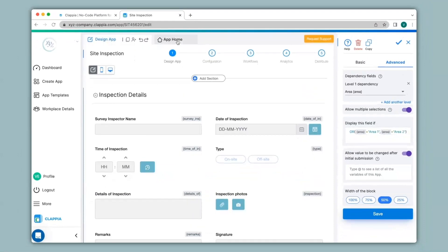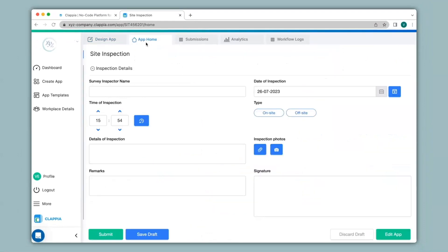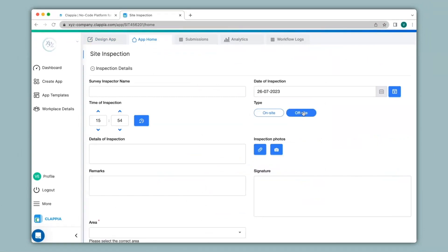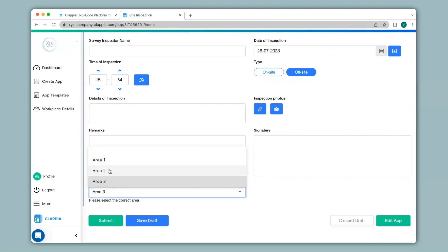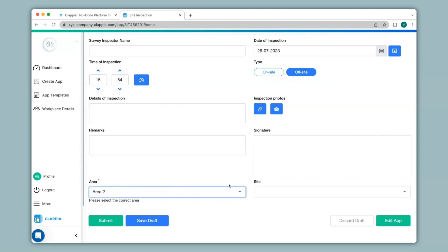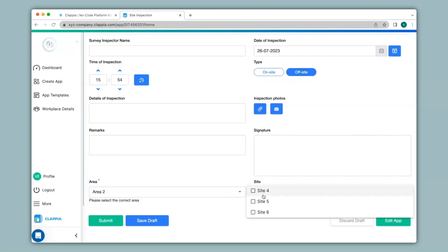I'll save this and now let's look at how the nested drop-down works in the app. I'll go back to app home. As you can see both the area and the site drop-downs have disappeared. Once I select type as off-site only the area drop-down appears, and if I select area 3 nothing happens, but if I select either area 1 or area 2 then the site drop-down appears along with the corresponding site locations. You can also see that now I can make multiple selections.